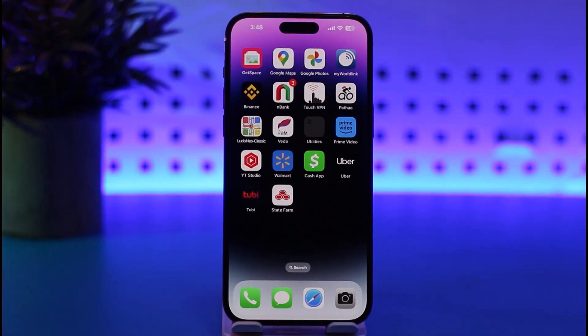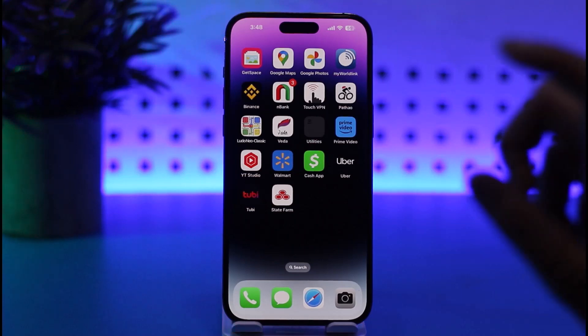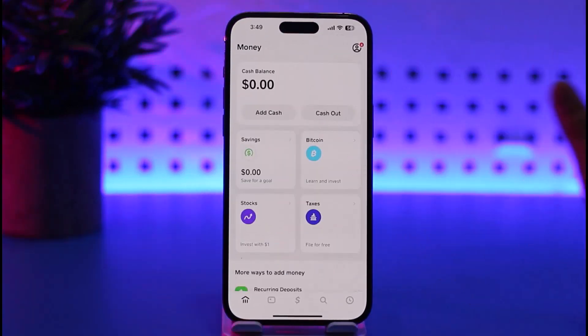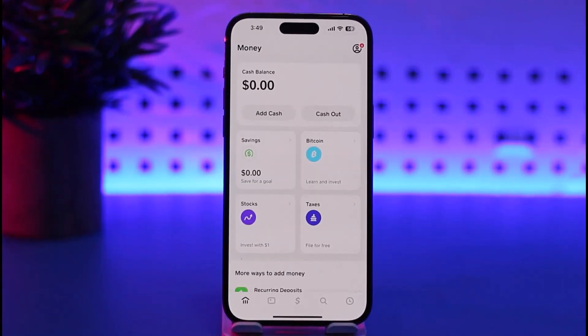First of all, what you're gonna do is simply go ahead and open up your Cash App on your mobile phone. Once your Cash App is open, it's basically gonna look like the home screen shown here.